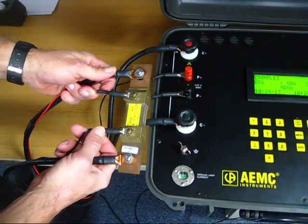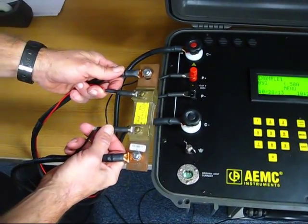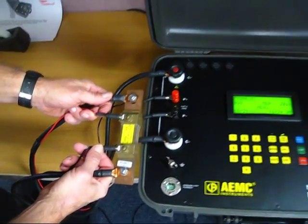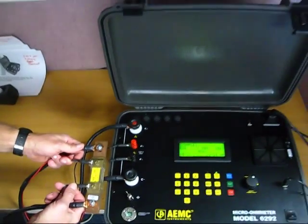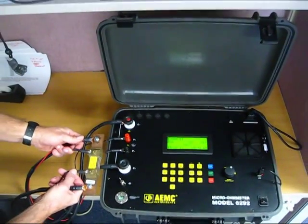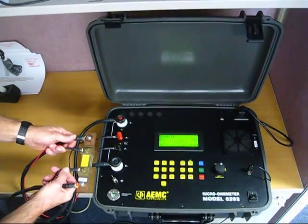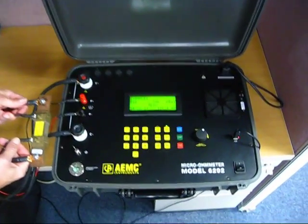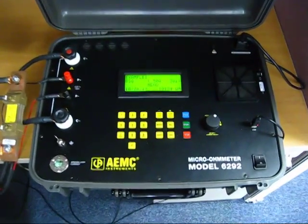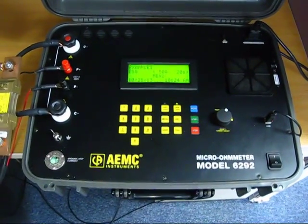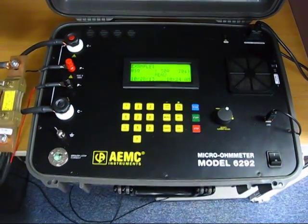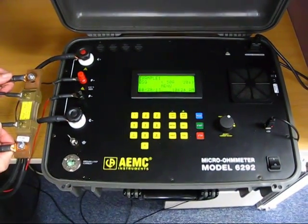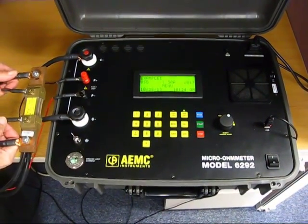For this test, we will run a 20-second test in normal mode with a current of 50 amps. During this test, we will take partial measurements at 5-second intervals and store the results in the instrument's internal memory.